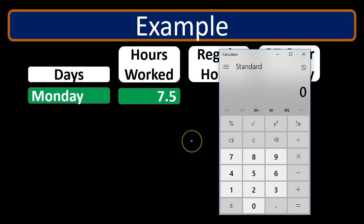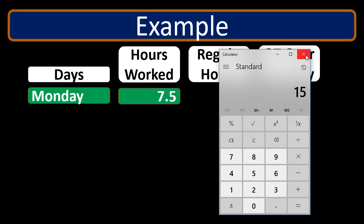Another way to think of it: $10 times 100% plus another 50% equals 150%, or 1.5. So 1.5 times $10 gives us $15. Time and a half means 150% of the original pay rate — that's the typical overtime calculation.